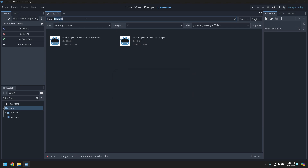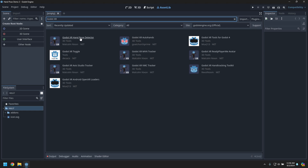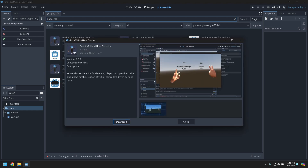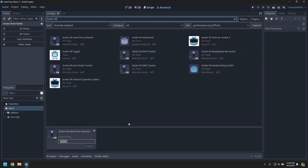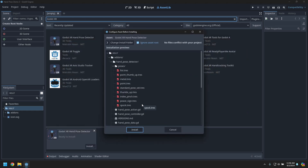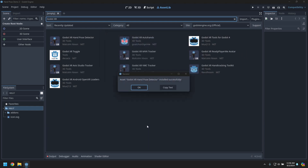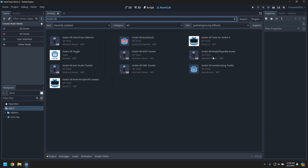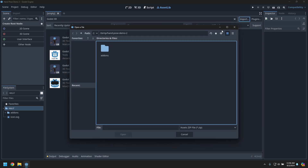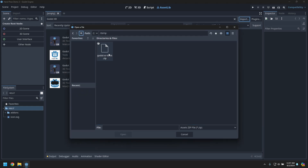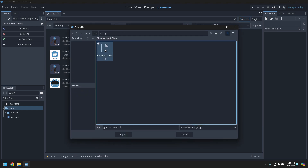We'll bring in the Godot XR hand pose detector — make sure it's 2.0 or later. We'll also be installing Godot XR tools, but rather than hitting the asset store I've downloaded a newer version.